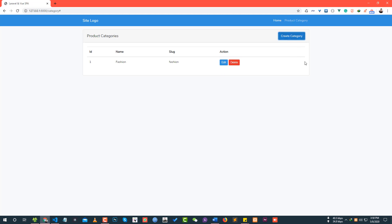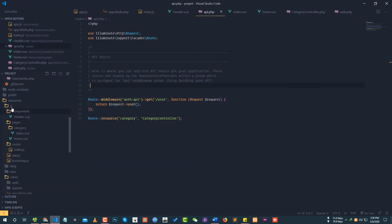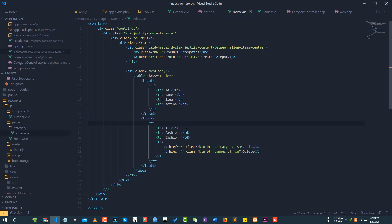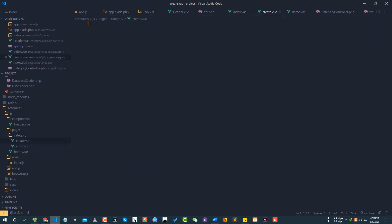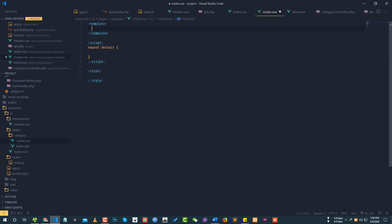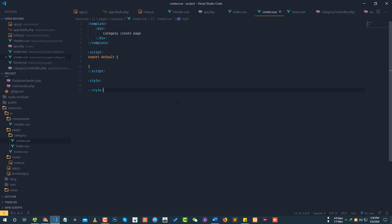First, let's navigate to the category file. Go to resources, pages, and then the category folder. The category index page is for the listing of categories. We also have a create view for the category create page component. This is the category read page as well.